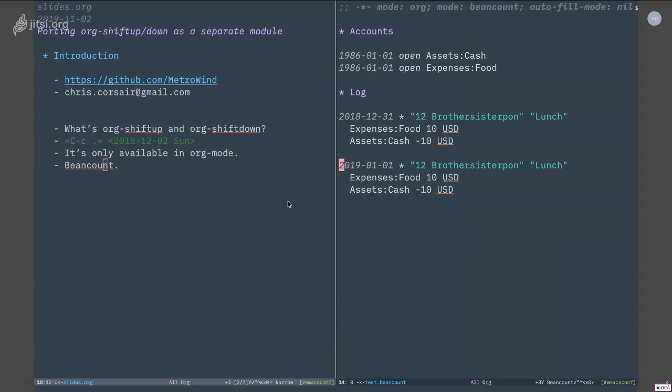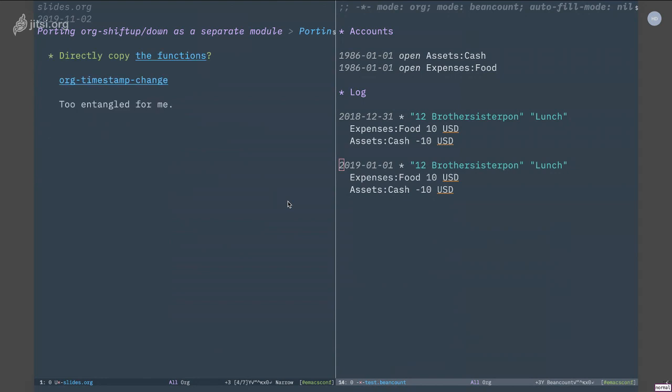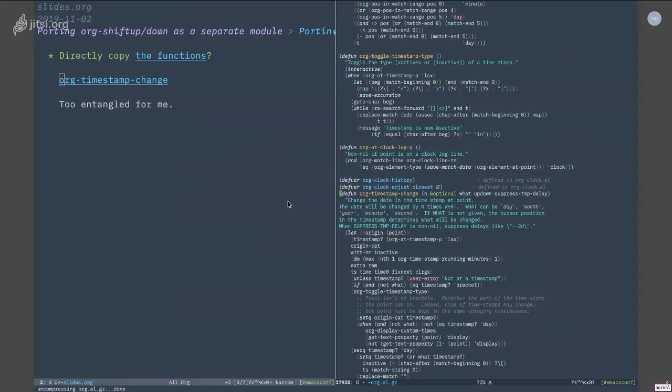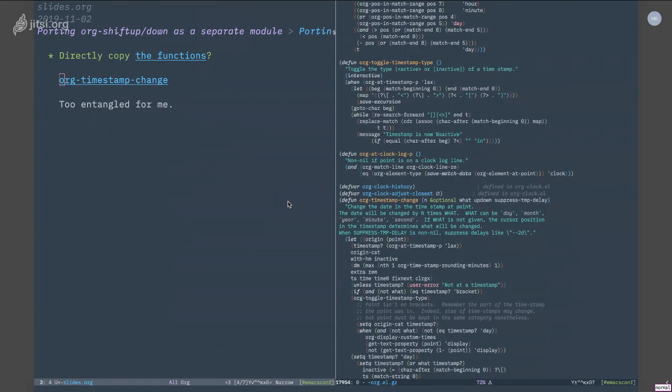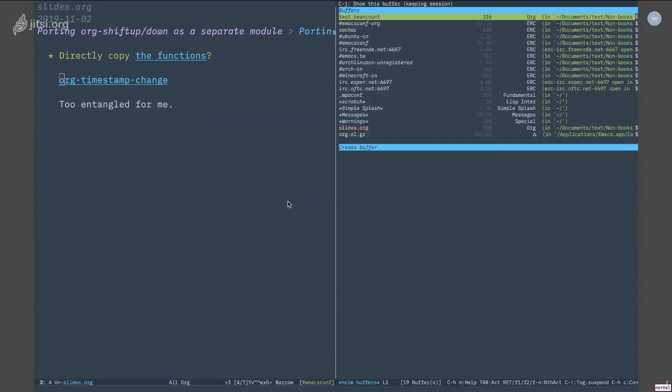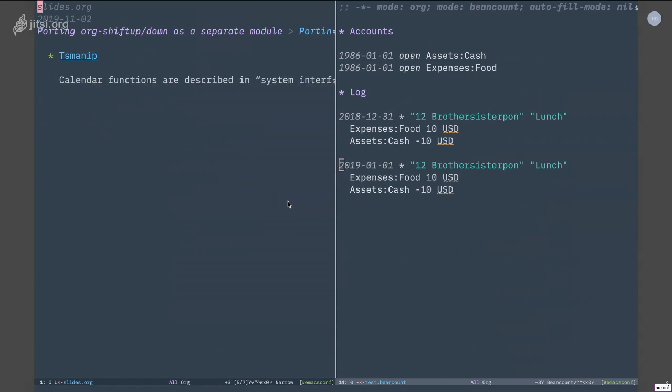So this was my goal. I started porting org-shiftup and org-shiftdown outside of org mode. First thing I tried is of course just copy the function definition to somewhere else and try to use that. But it didn't work because inside org-shiftup or org-shiftdown it calls another function which is called org-timestamp-change. And if you look at that file, this is really a most monstrous function - it's a very long function and it calls a lot of other org mode functions in it, so it's really complicated if I want to port it directly. So I decided to just roll my own implementation.